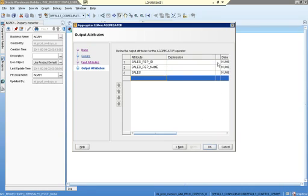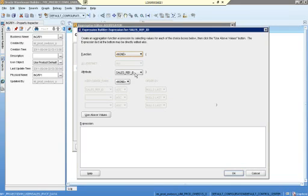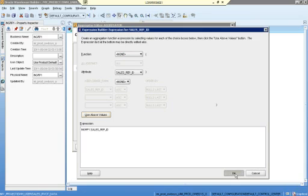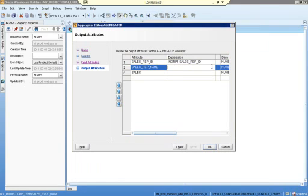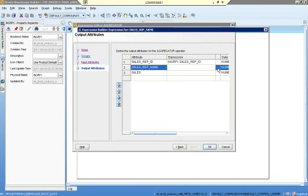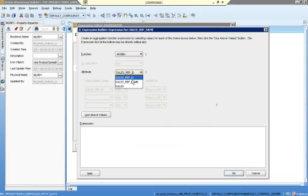I have to define the expression — on what conditions the data will be aggregated. For sales representative ID, I don't want to aggregate it, it will stay the same. So no function is applied; the attribute is sales representative ID and I use the above values. For sales representative name, the name will also be the same — no function is required.